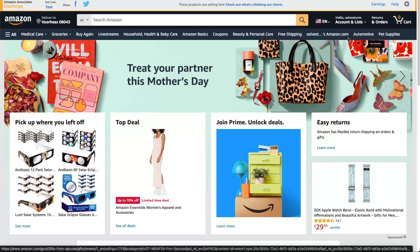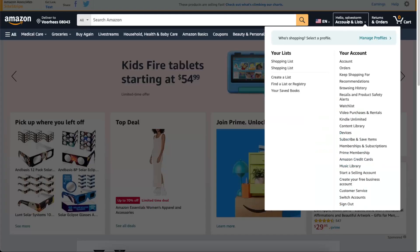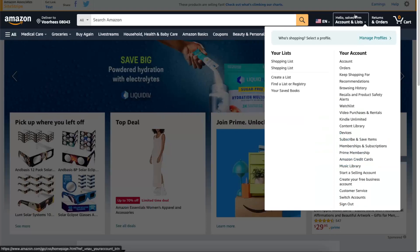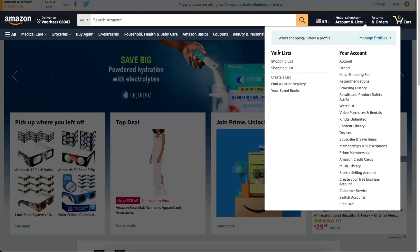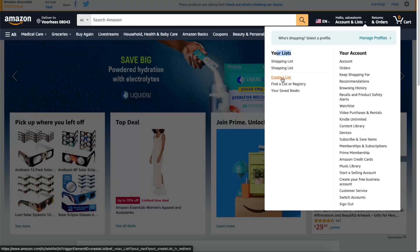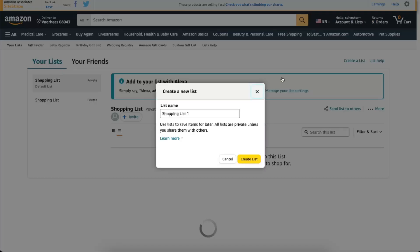You go to your account right there. You of course need to be logged in and signed in. As you can see right there, you can see your lists and you can actually create a list already. So let's do that.